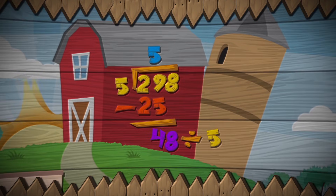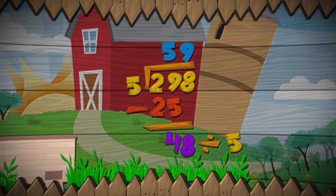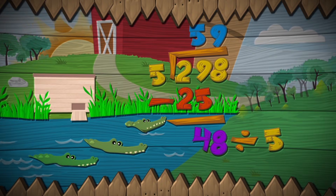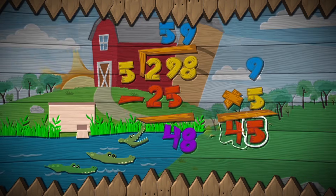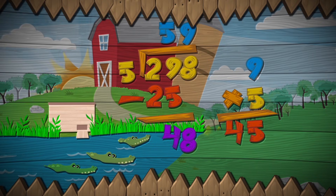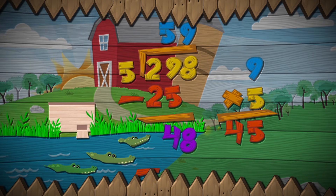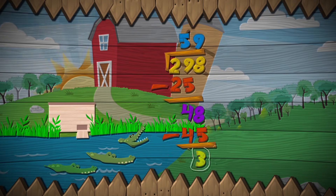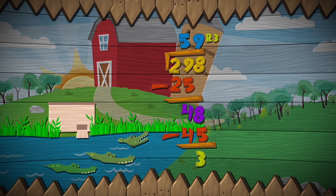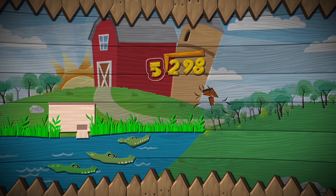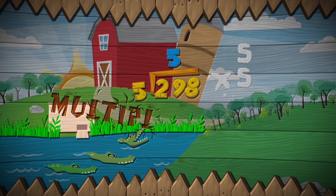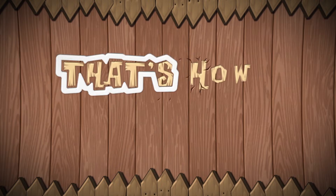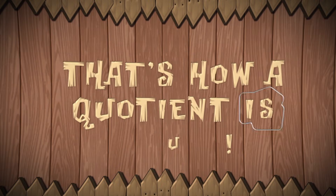Five forty-eight by groups of five, you will find that there are nine. Put that nine above the line, and multiply nine by five. Then draw a subtraction sign, and write the forty-five. The remainder is three, so write R three — that's how easy division can be. Divide, multiply, subtract, bring down. That's how a motion is found.